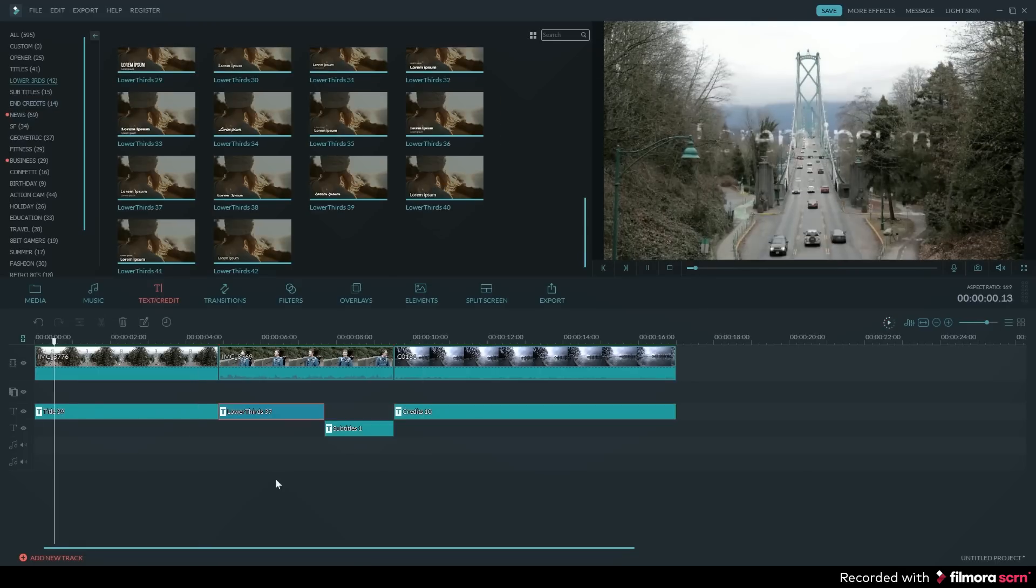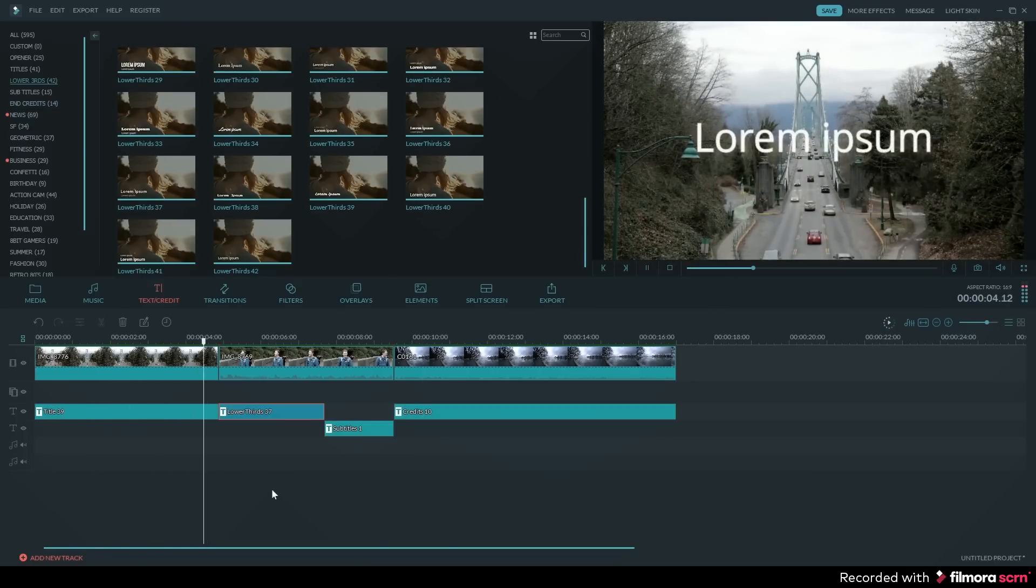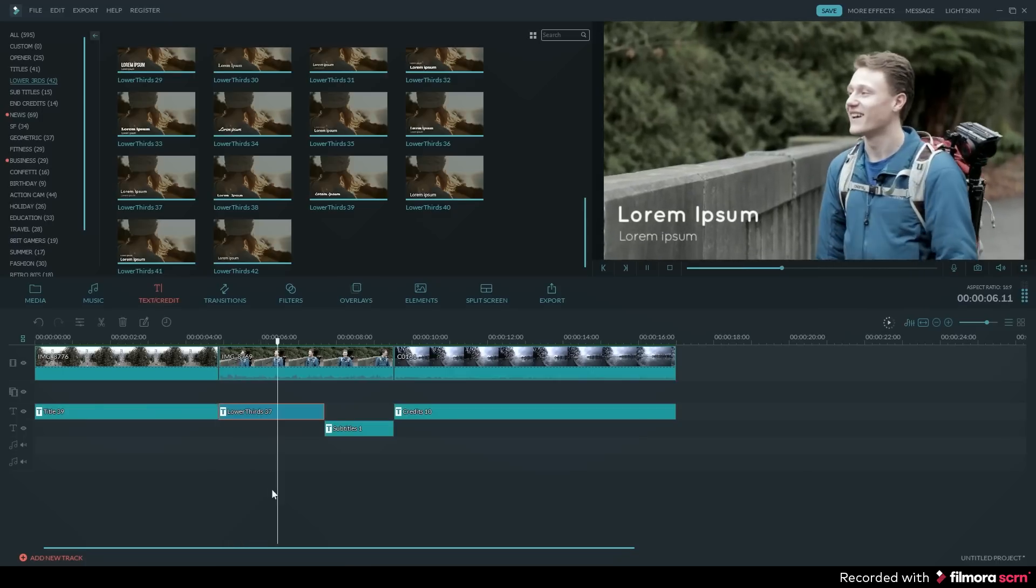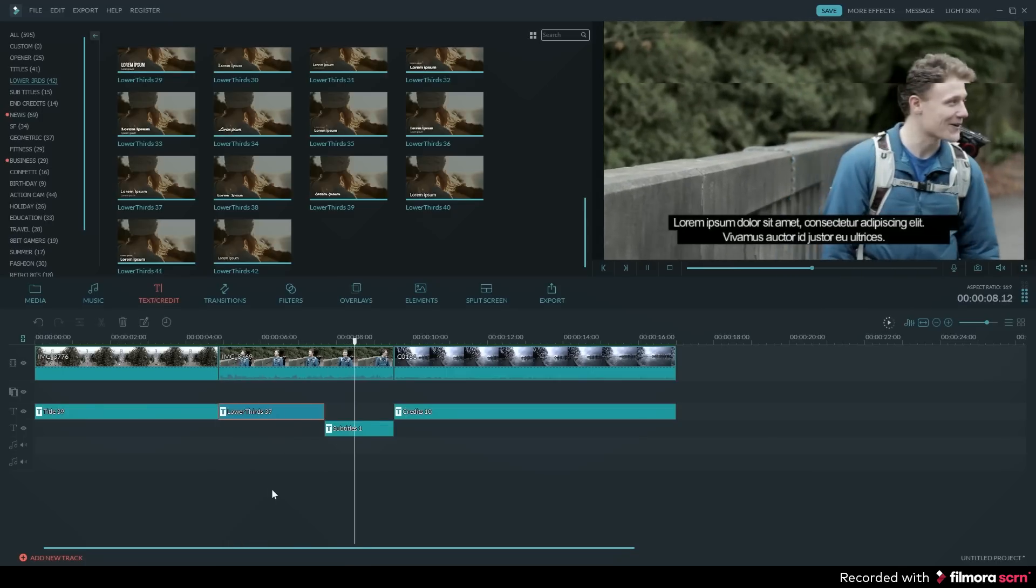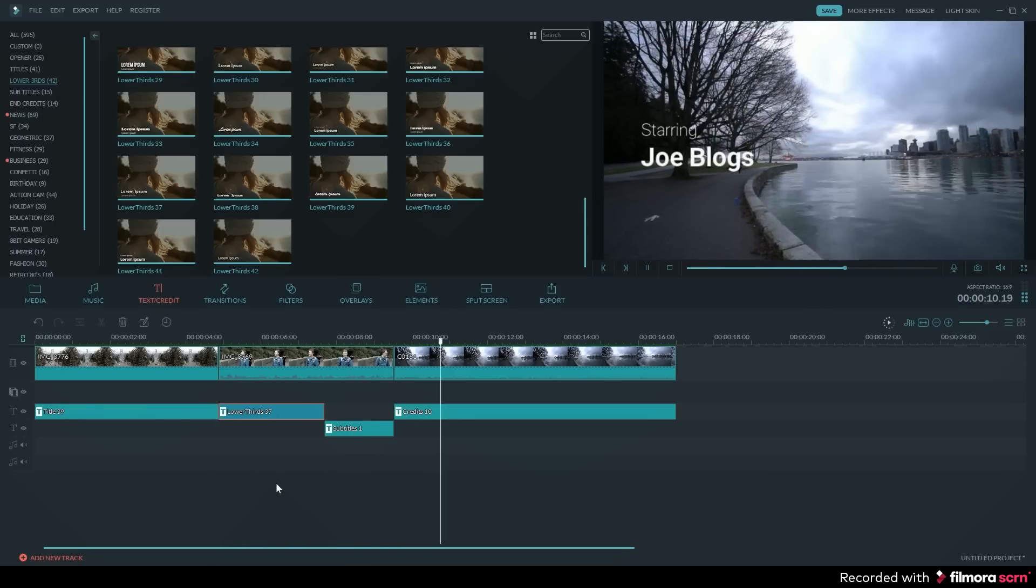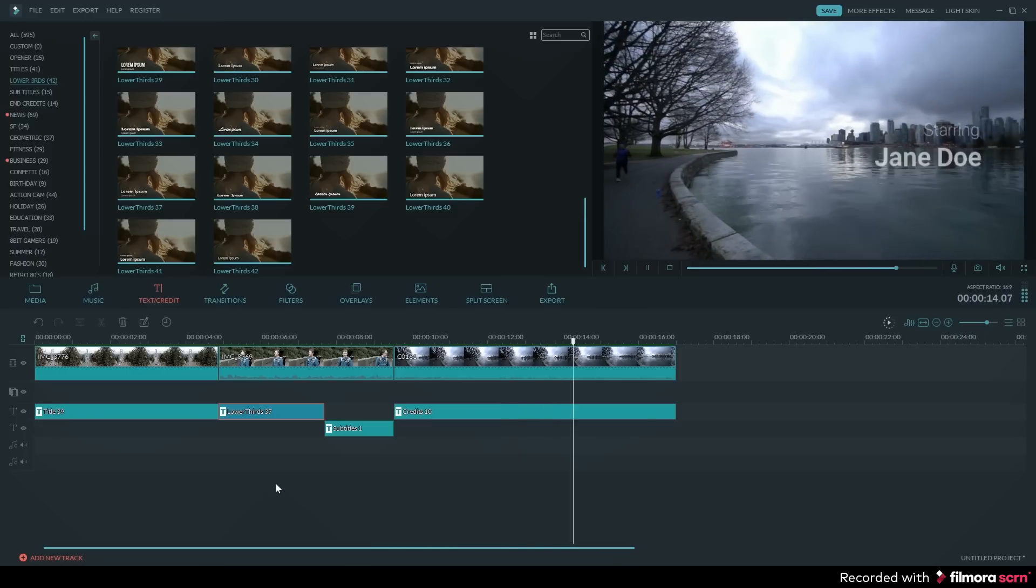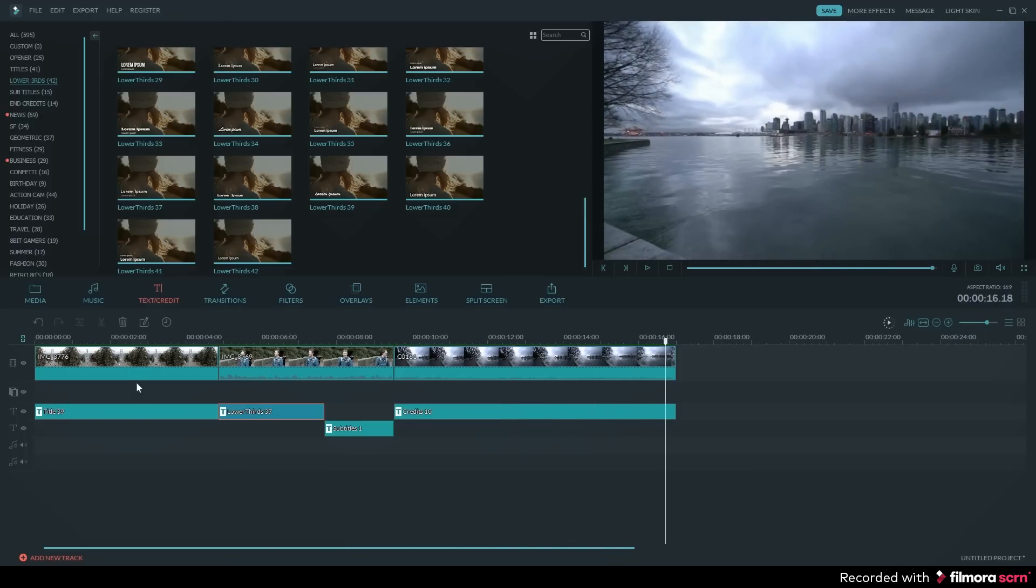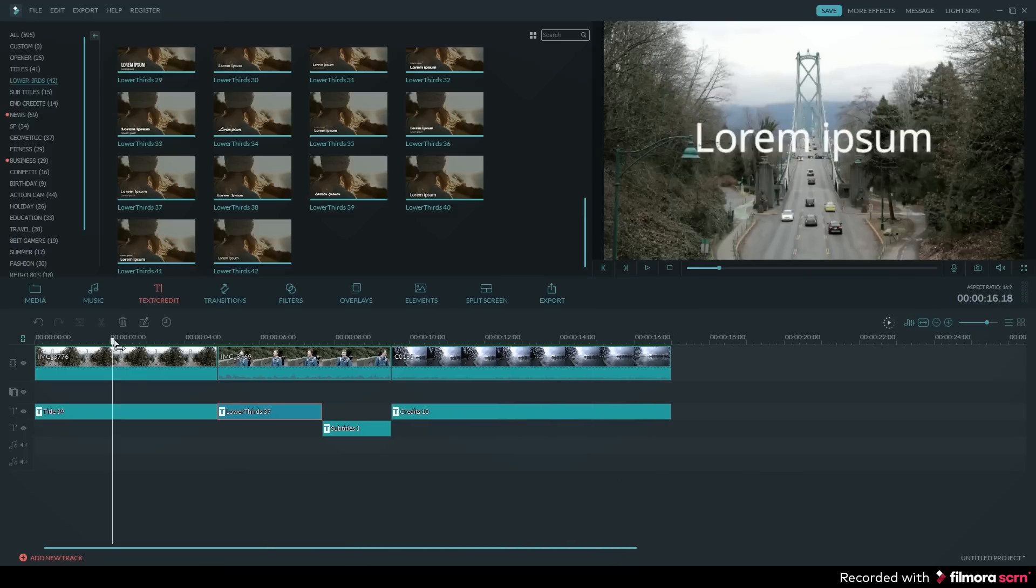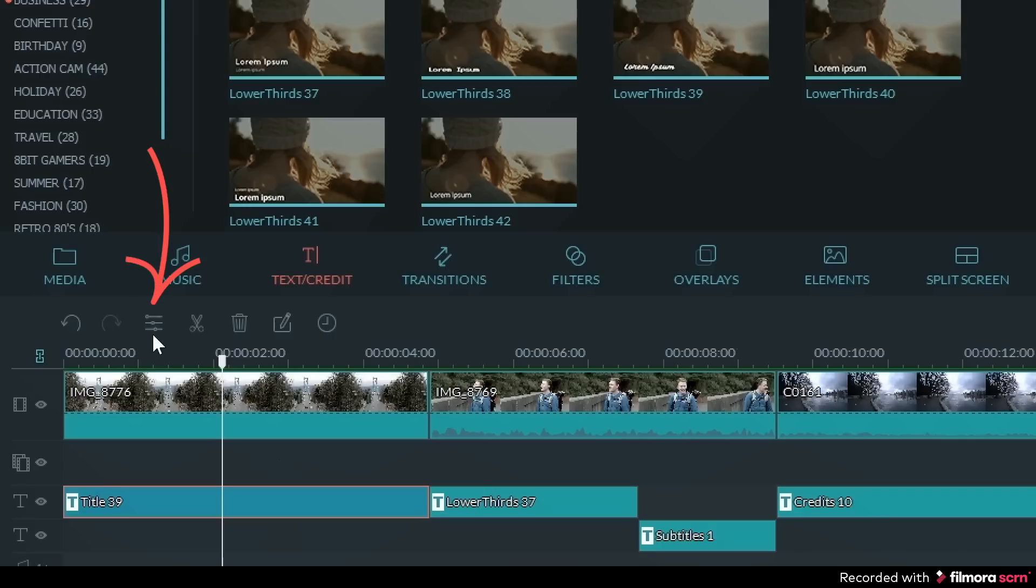So now I have my text in place on my timeline. Now I want to change what the text says and add some style to it. I'll click on the first title in my timeline, and then I'll click on the edit tool in the timeline tools.